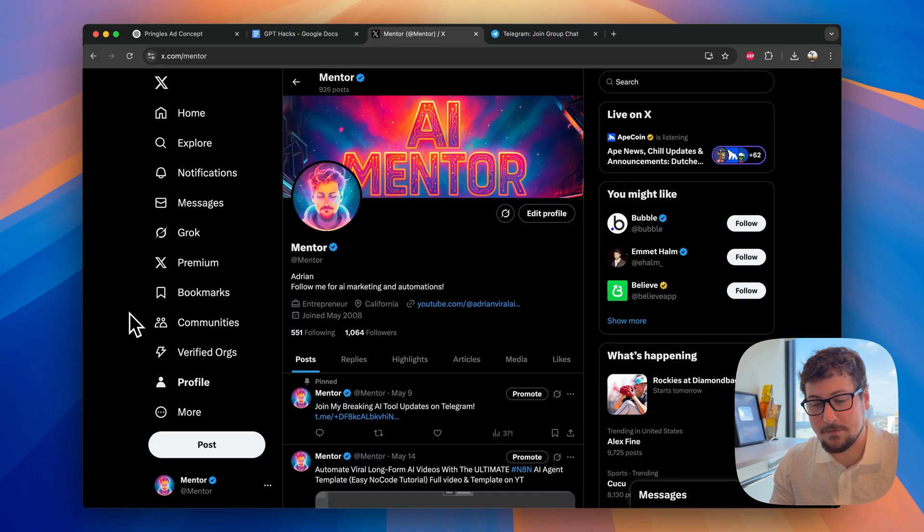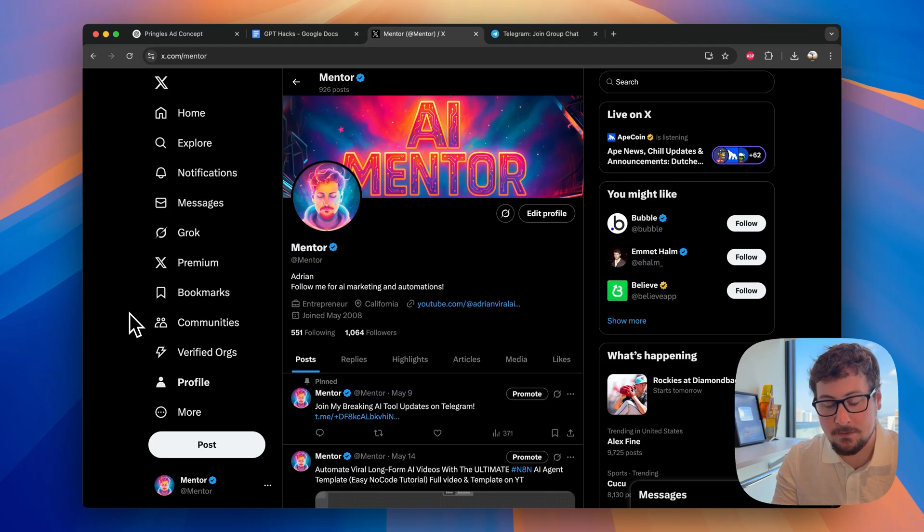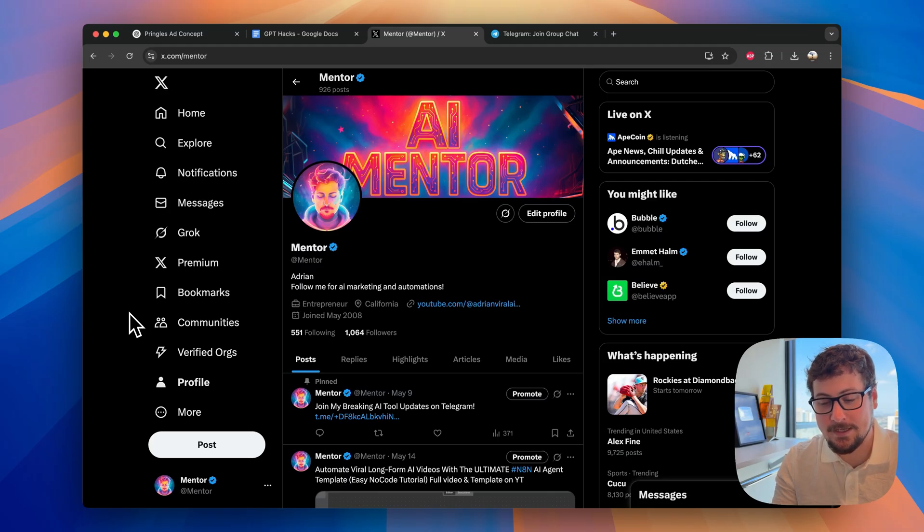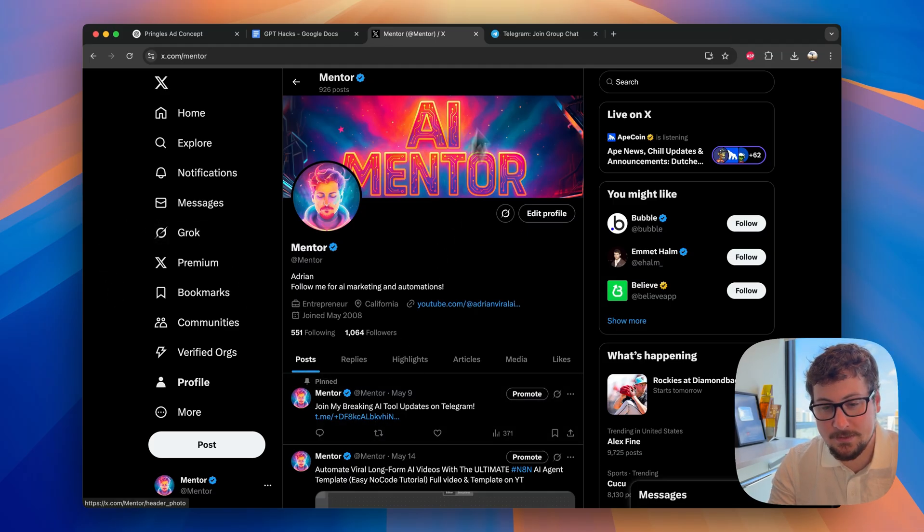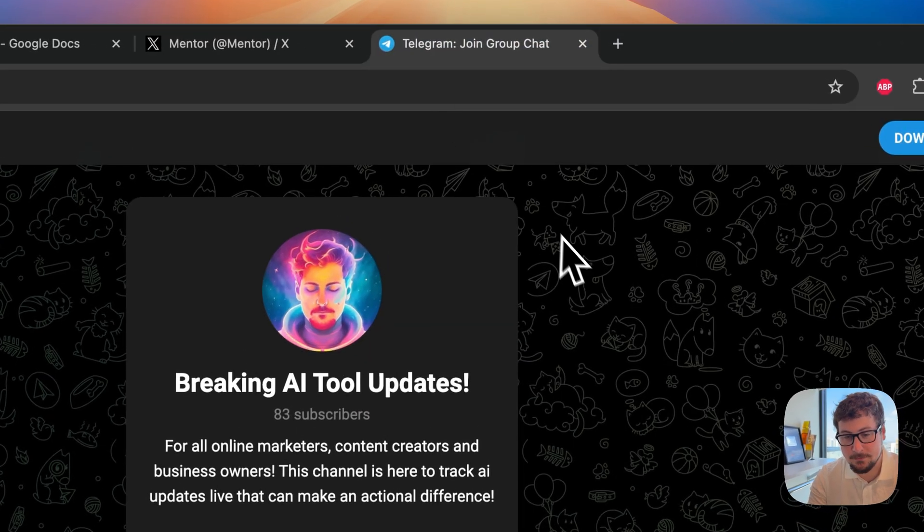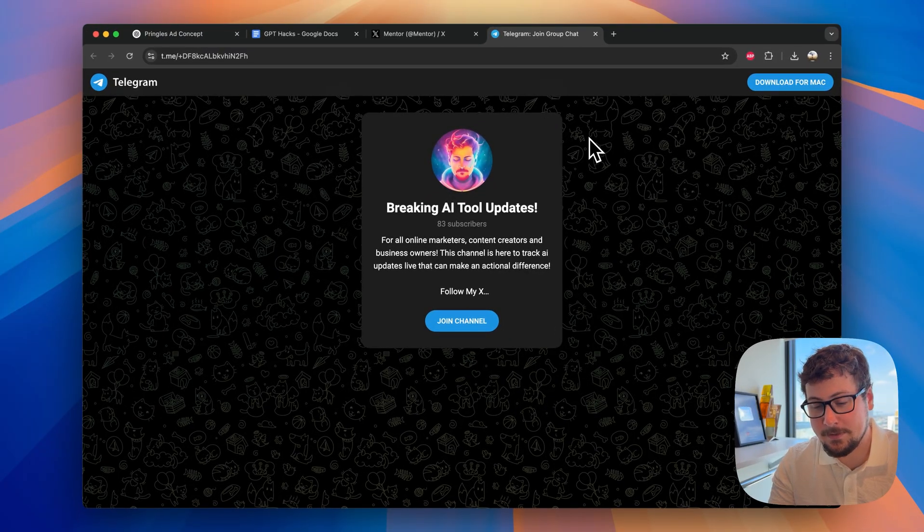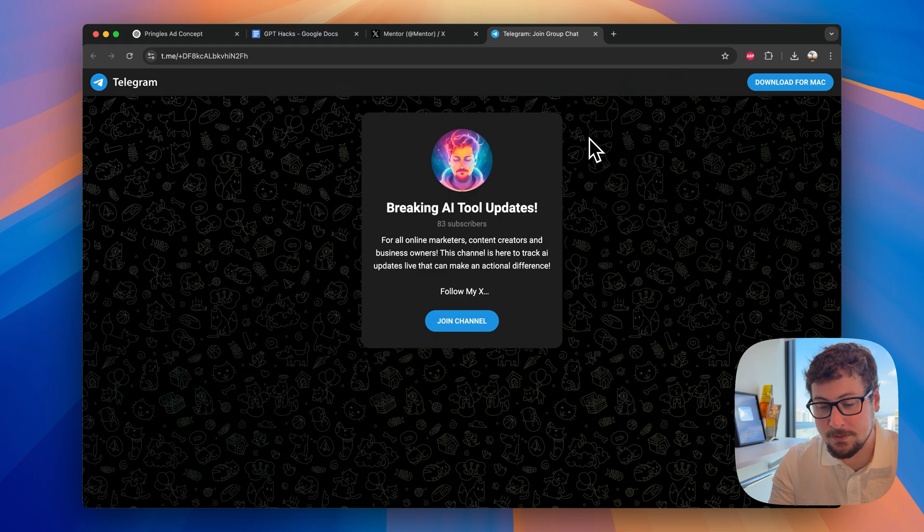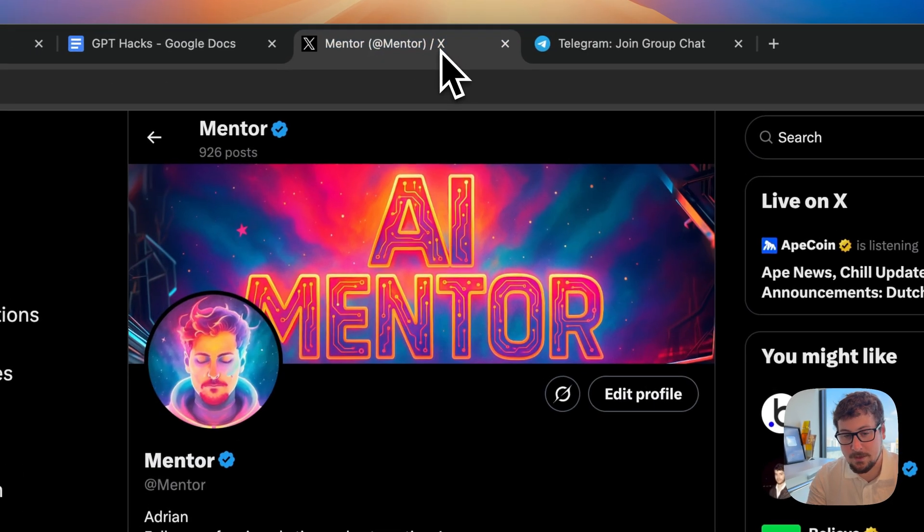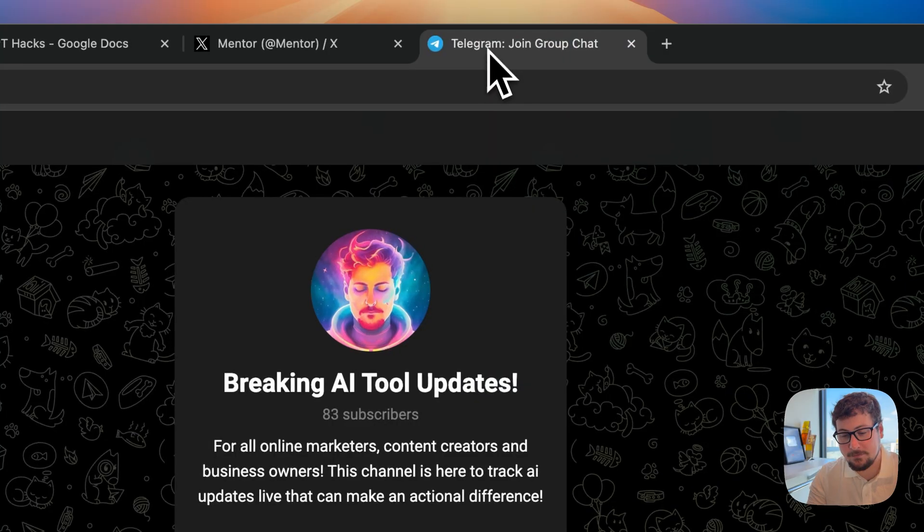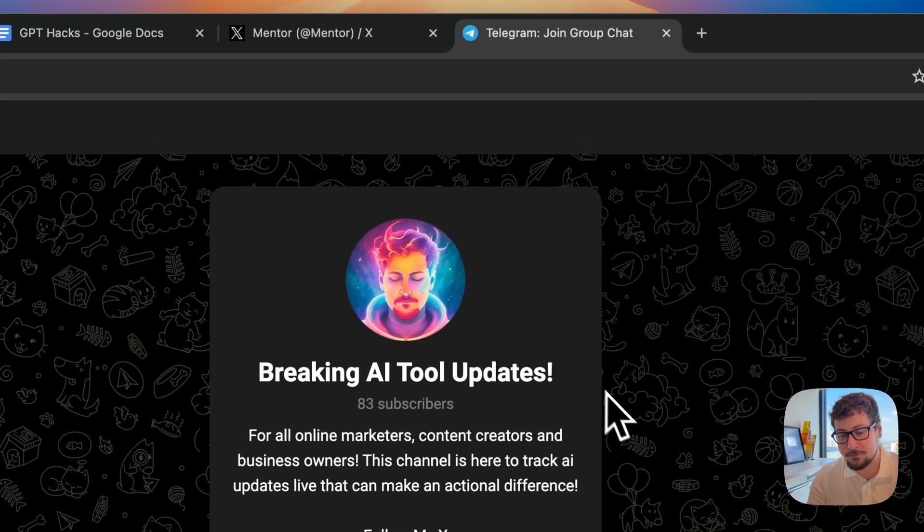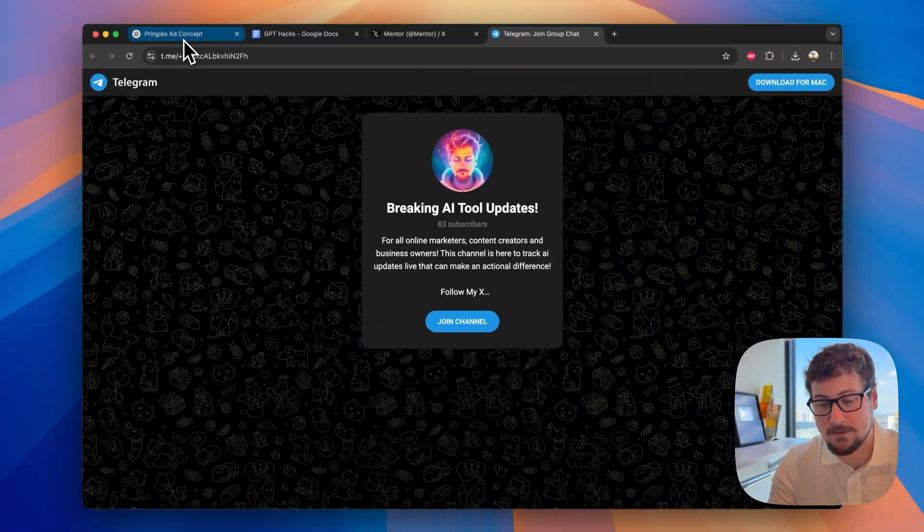Okay, before I continue, the next one is one of my favorites. But I want to shout out my ex, which is ex.com slash mentor. Make sure to give that a follow. I've gotten a lot of follows since my last video, so I'm super happy. Thank you, everyone, for that. And then, on there, I have pinned a Telegram group. And this is my Breaking AI Tools updates, where I update people every time a major software that I cover gets an update, or every time I post a video that I think is of high value. Make sure to, if you have an ex, to follow me here. And if you have a Telegram, to join this group.